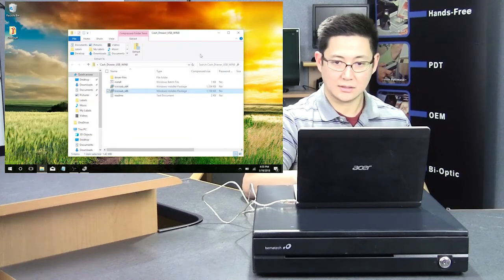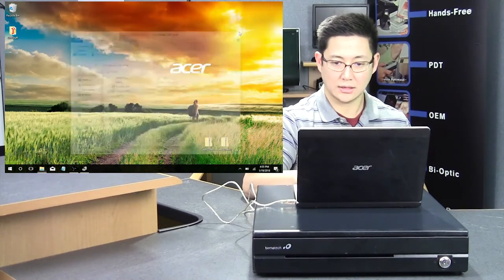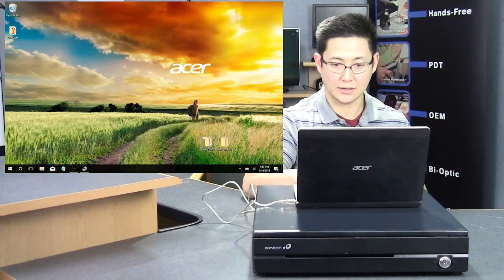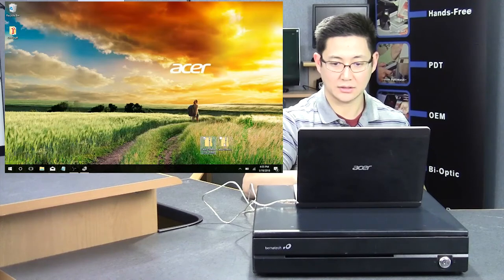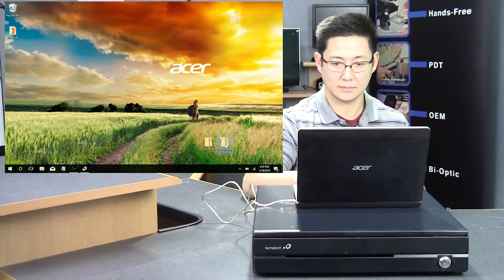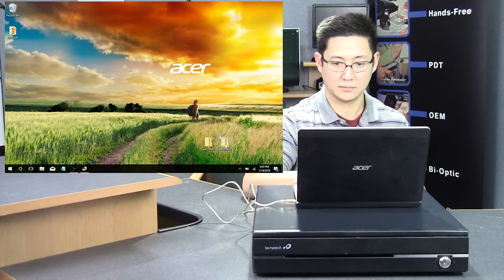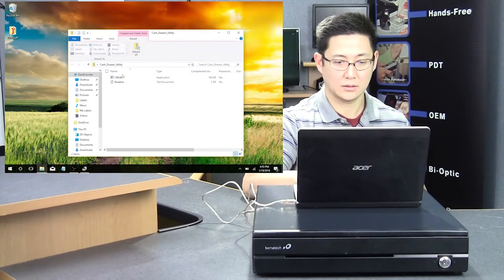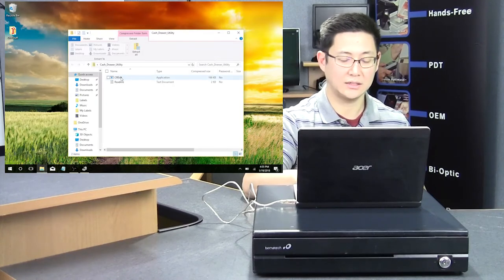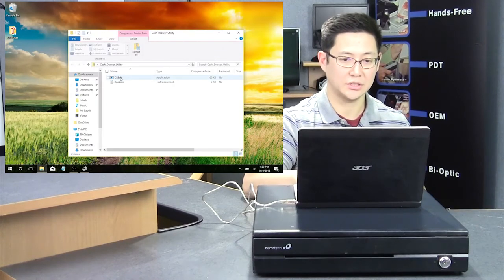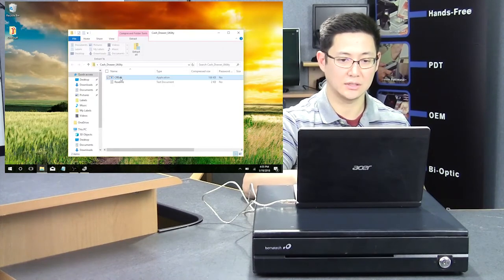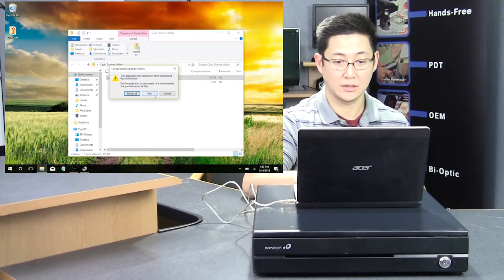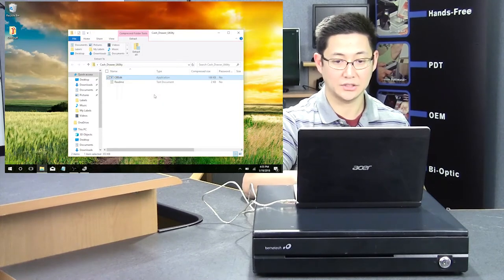Analyze that, close out the driver, and then now I'm going to select the utility. Inside the utility, there's an application. You don't need to install an executable, you just run the application.